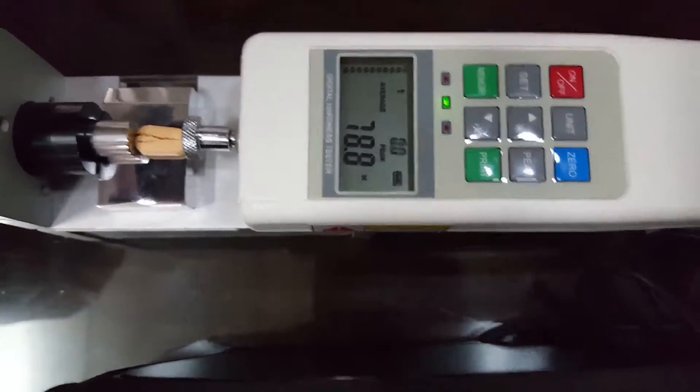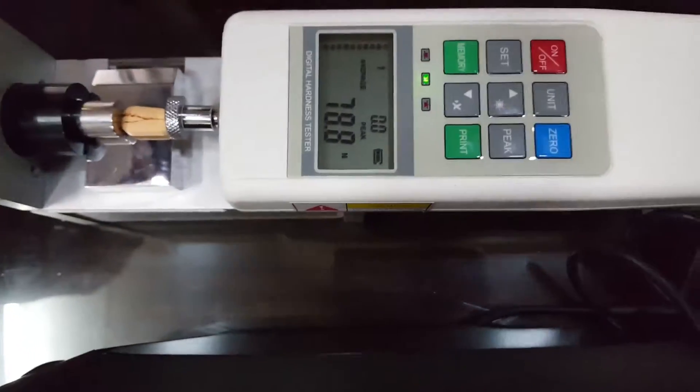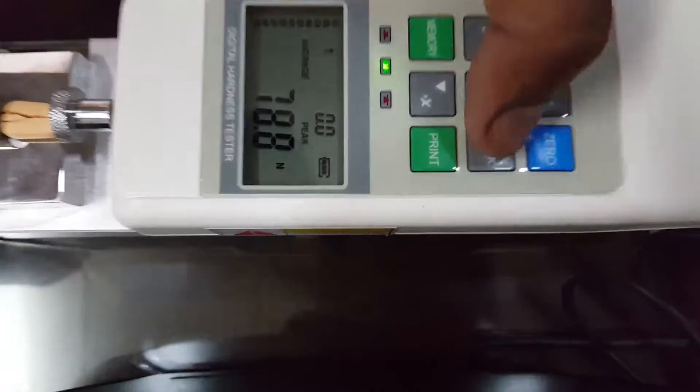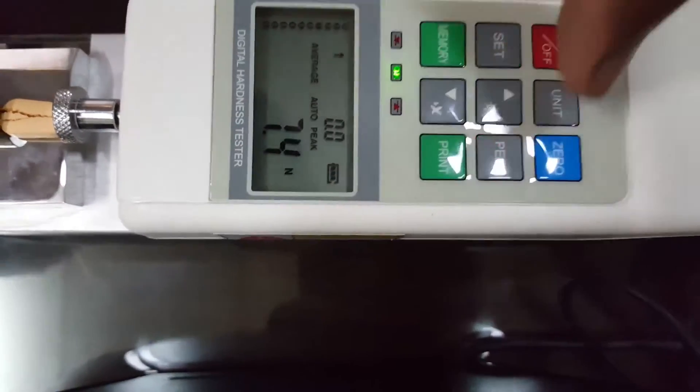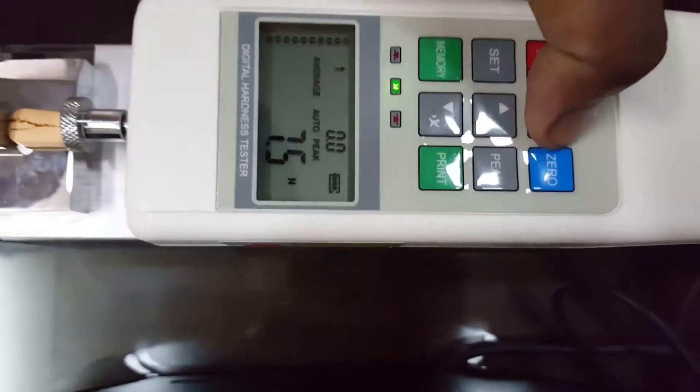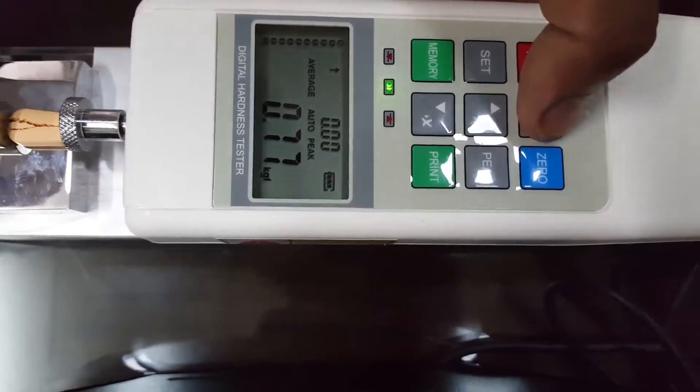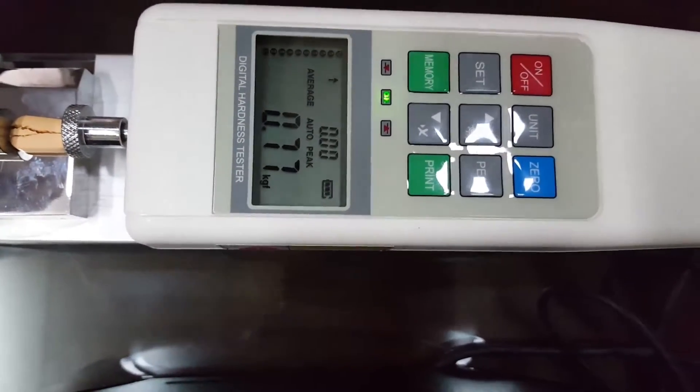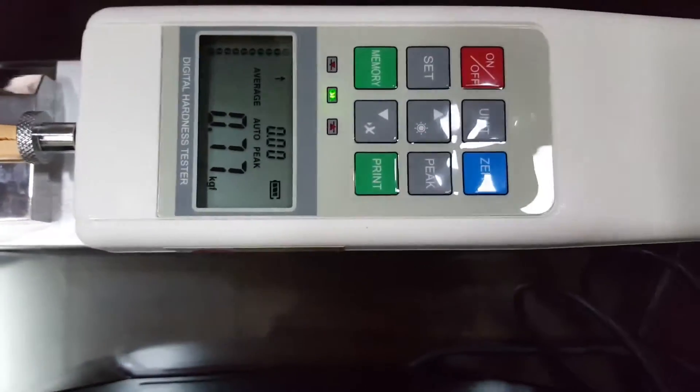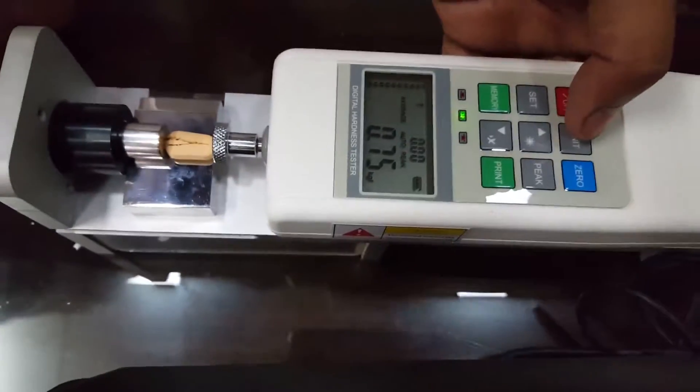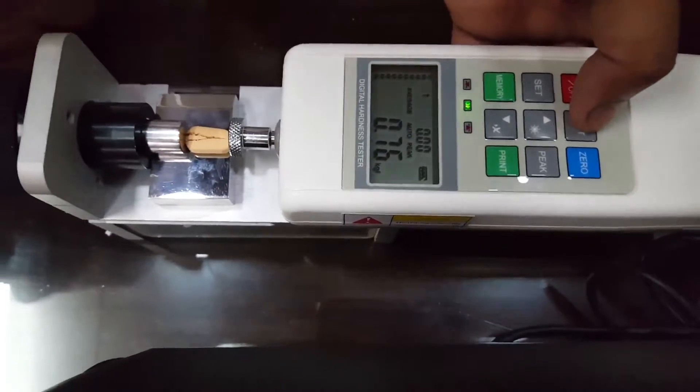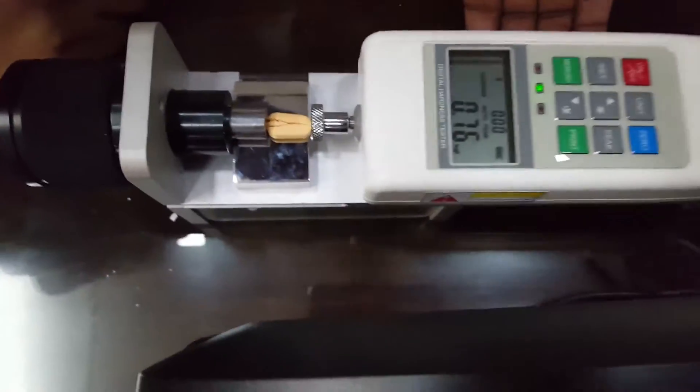If we convert it into kg, it shows 7.77 kg force. This way we can break all 10 tablets.